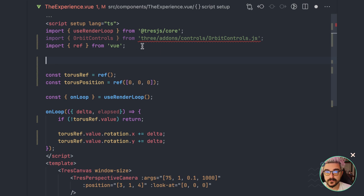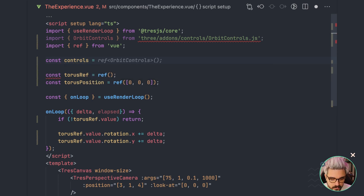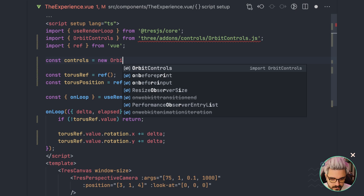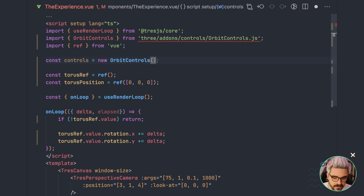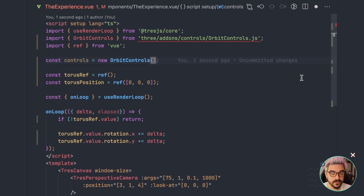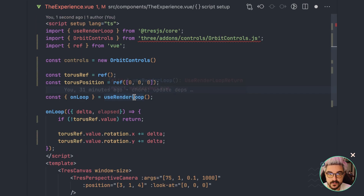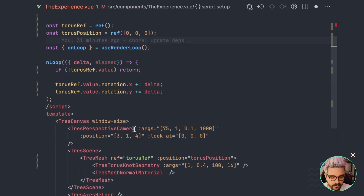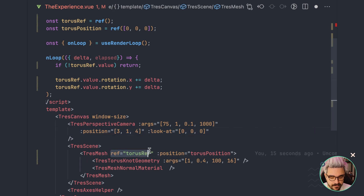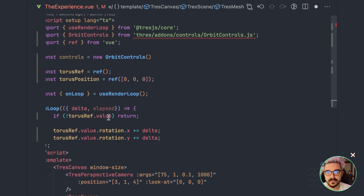Like any other constructor that we have in Three.js, we have to initialize it. So we're going to call it controls, and we're going to use new OrbitControls. We need to pass two parameters: the camera, and the DOM element of the renderer. Right now we don't have any access to the instance of the renderer or the camera itself. We could use a ref here to get the camera, and that is one of the core composables that TresJS has.